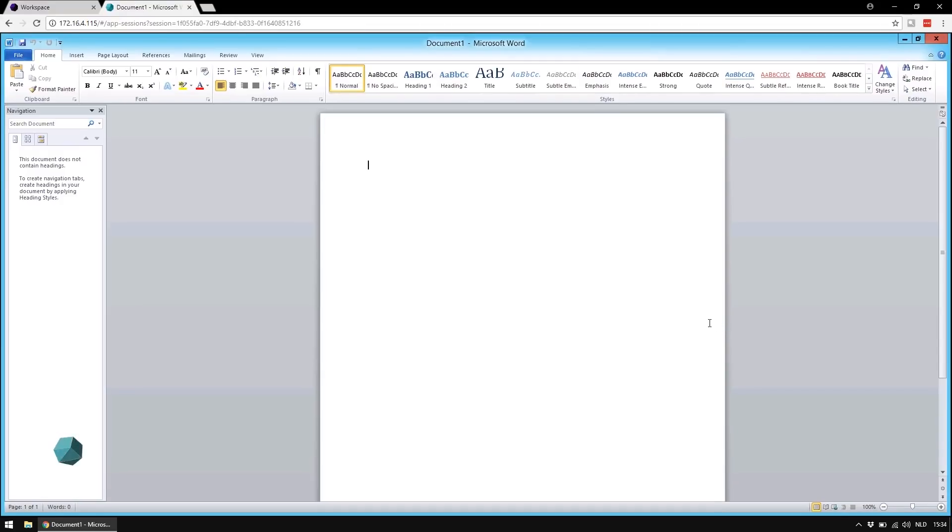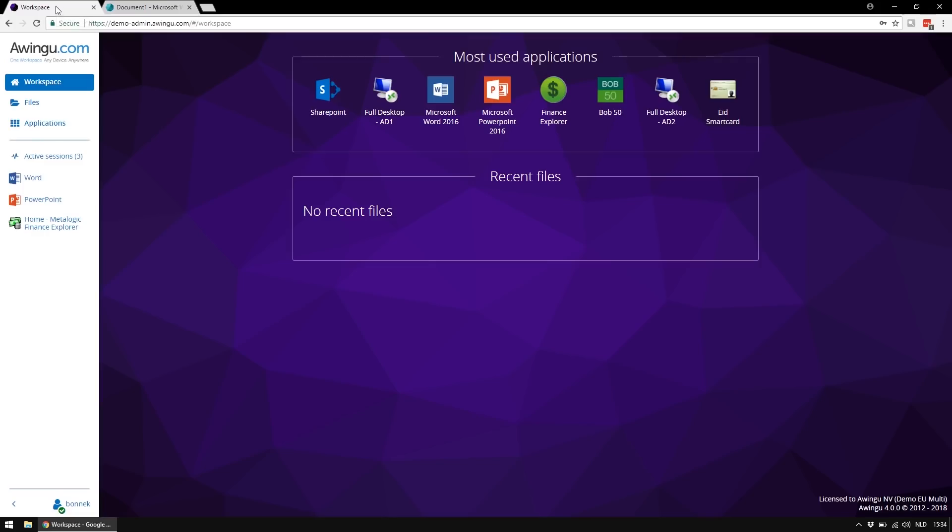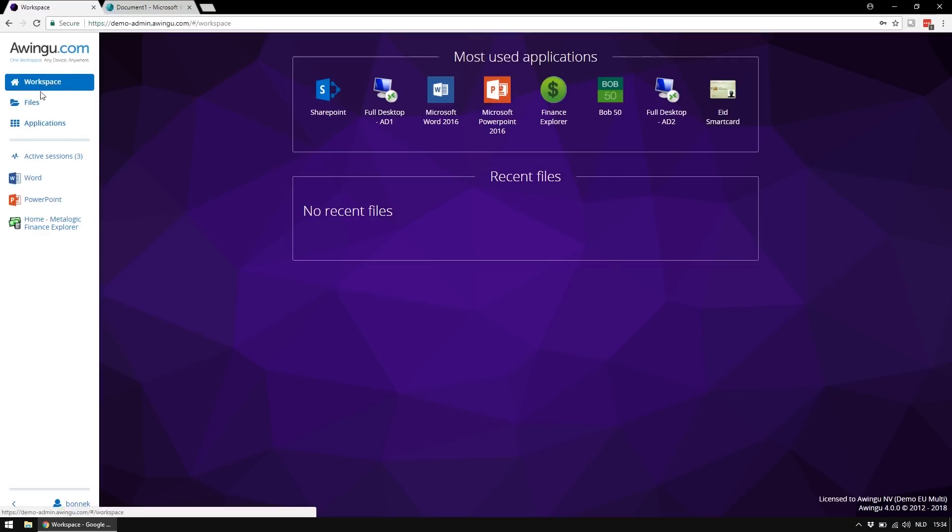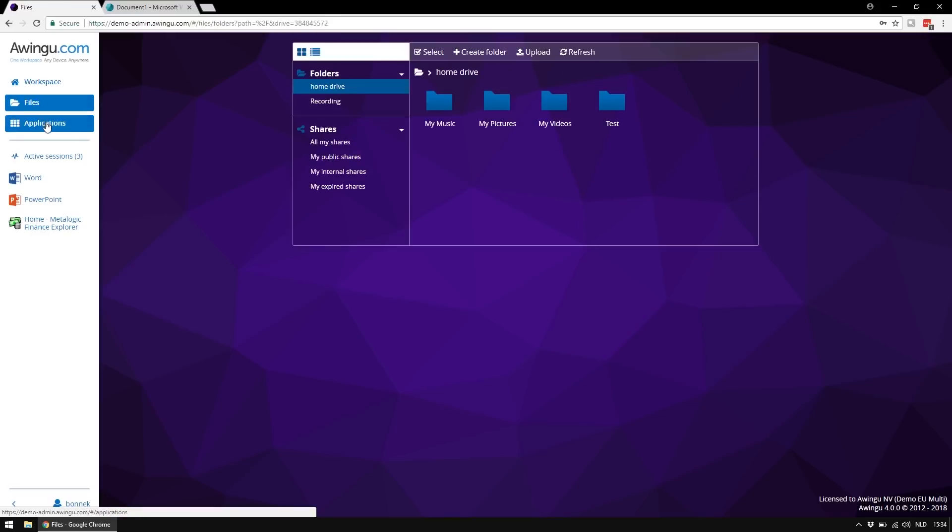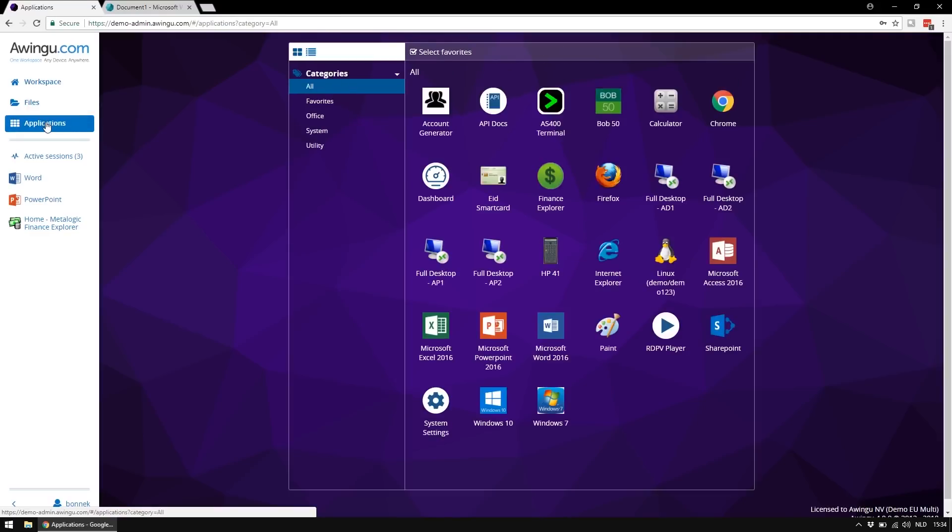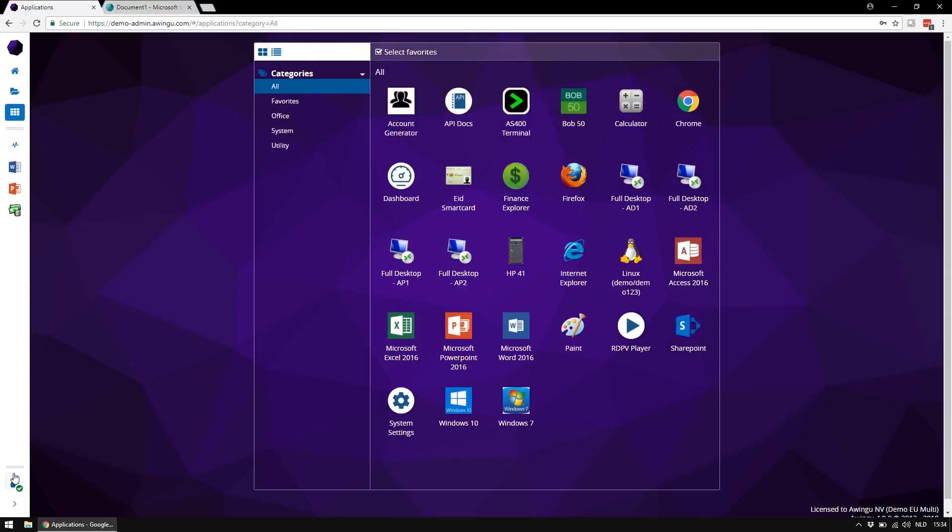Now let's have a look at the new interface. The main navigation has switched to the left hand side with the navigation bar. We still have our three main sections, workspace, files and applications. The navigation bar is collapsible or can even completely be hidden.